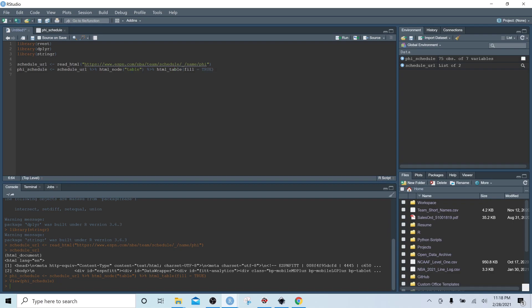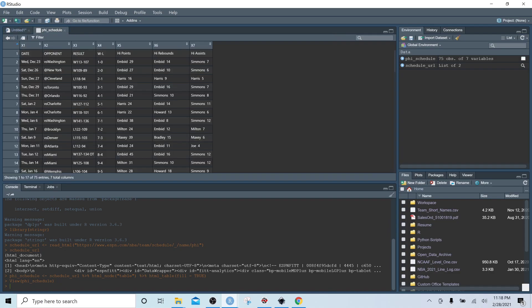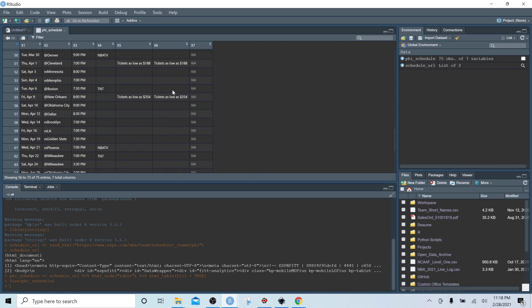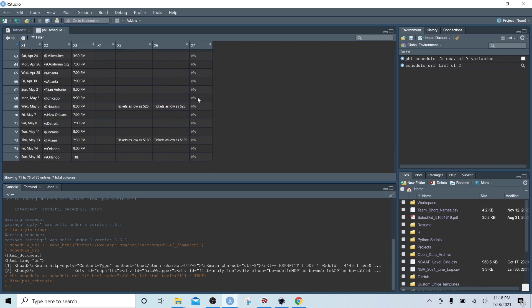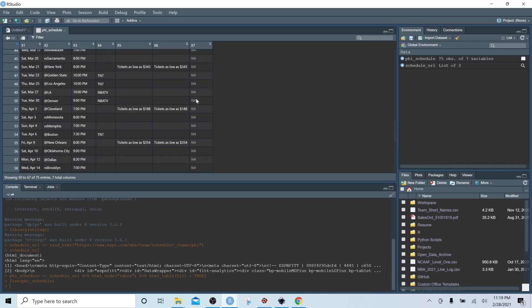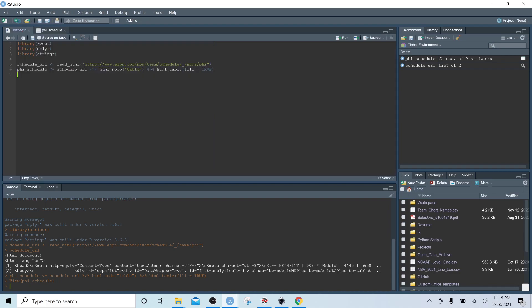What the fill=TRUE argument is doing is: since not all rows are filled out for all observations, it fills the final column with NAs. If we scroll down to games that haven't been played yet, they don't have stats yet, so we fill that last column with NA where data doesn't exist.